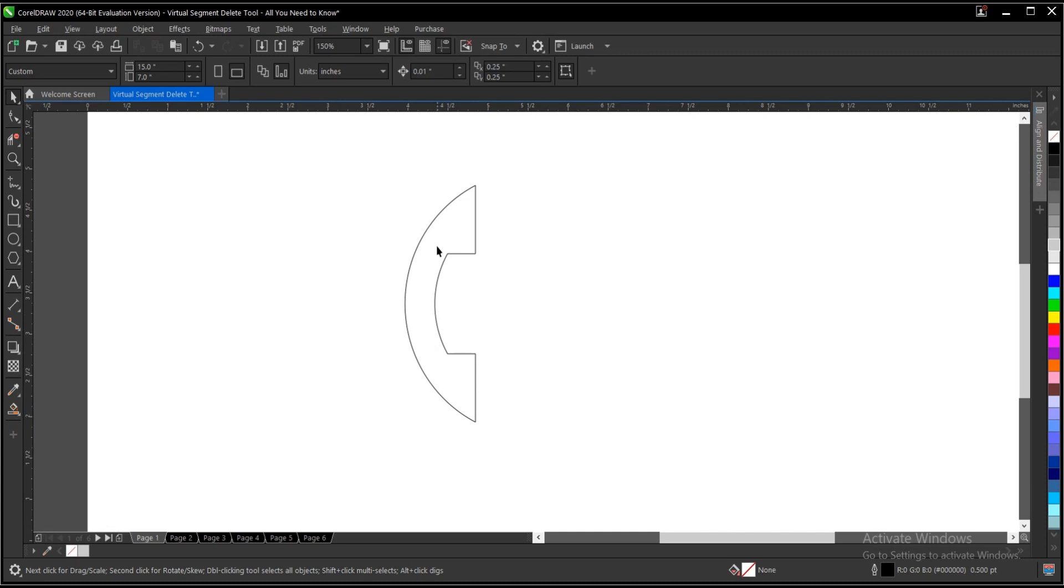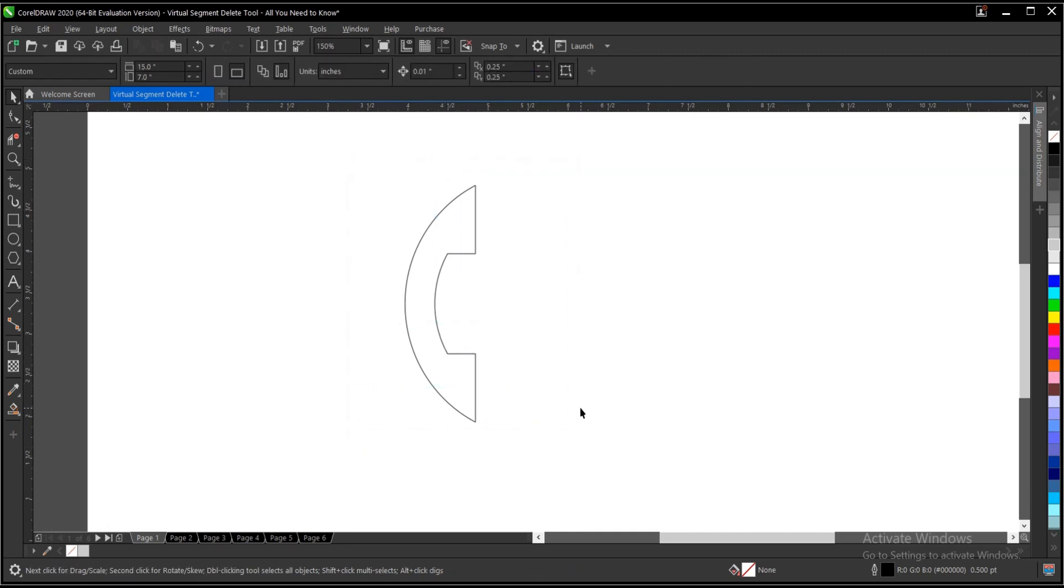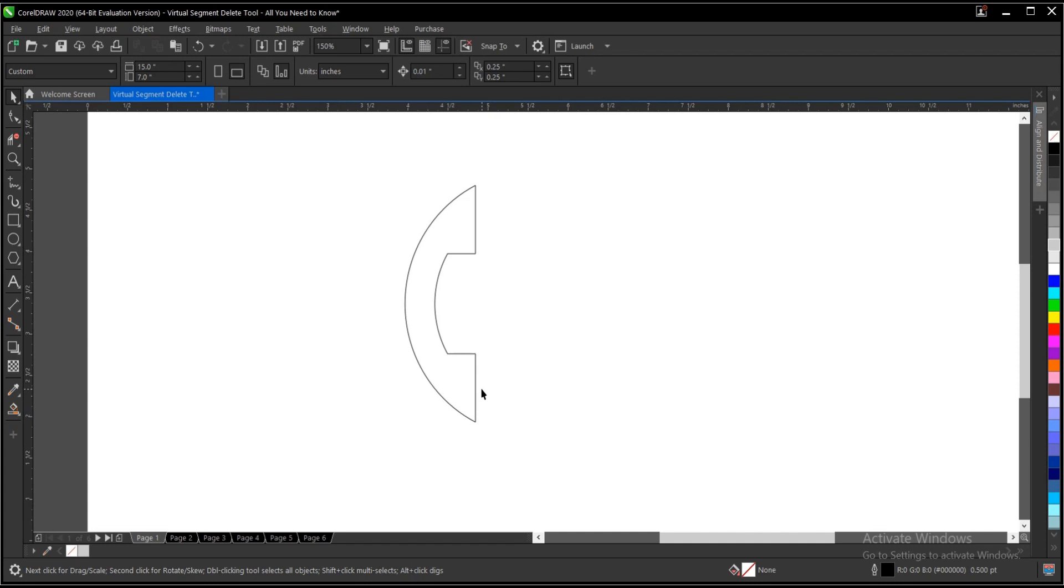So this is where the smart fill comes in. What it does is it fills empty areas and creates a new object. I have a detailed video in the description below on how to use the smart fill in CorelDRAW. It contains everything you need to know, but for the sake of this video I'll just go over a brief introduction to it.